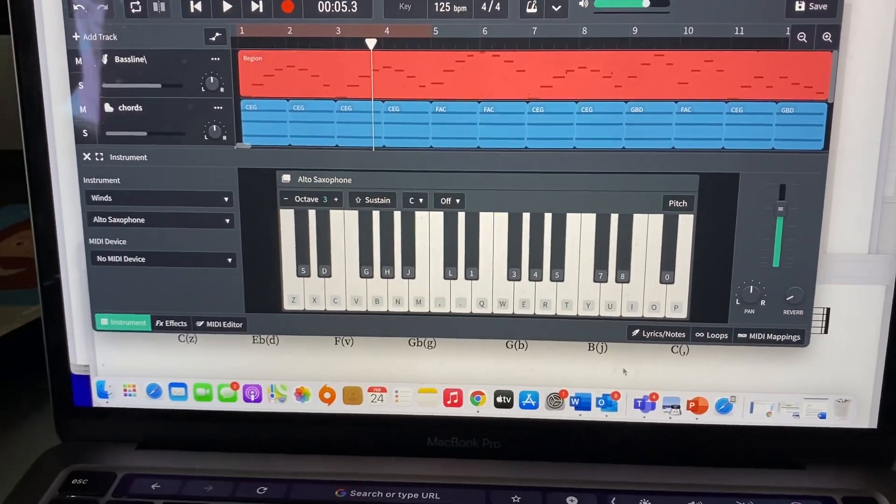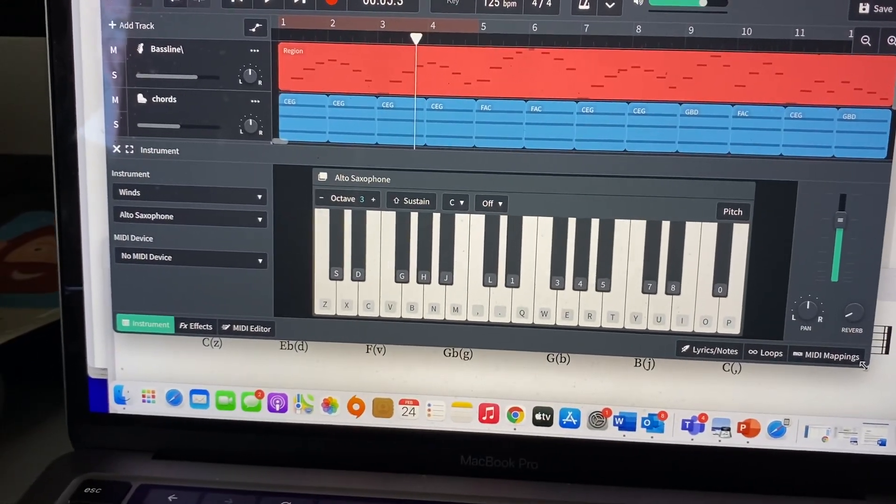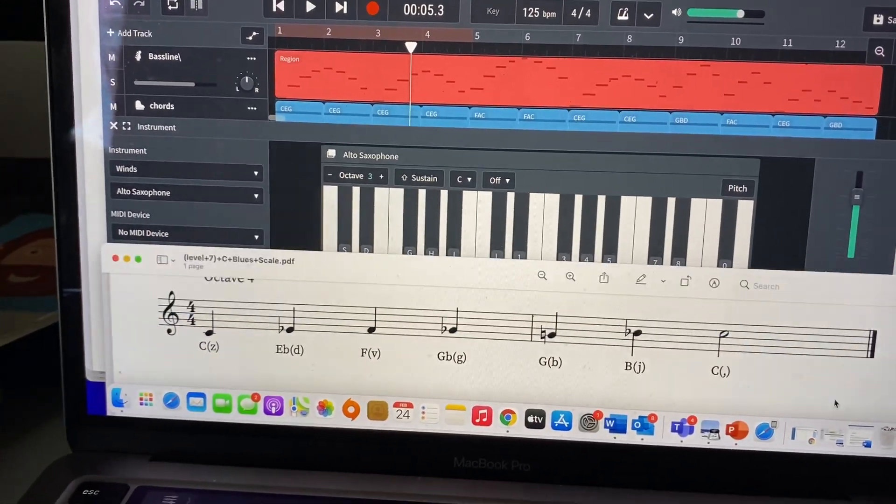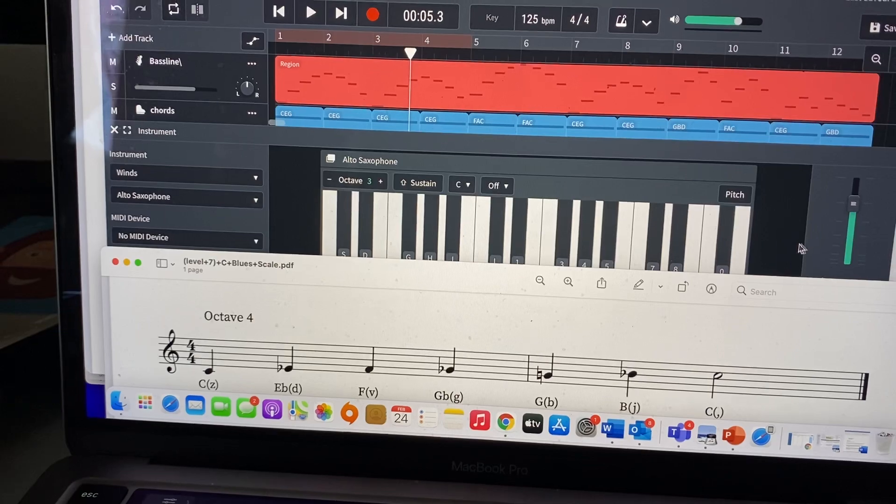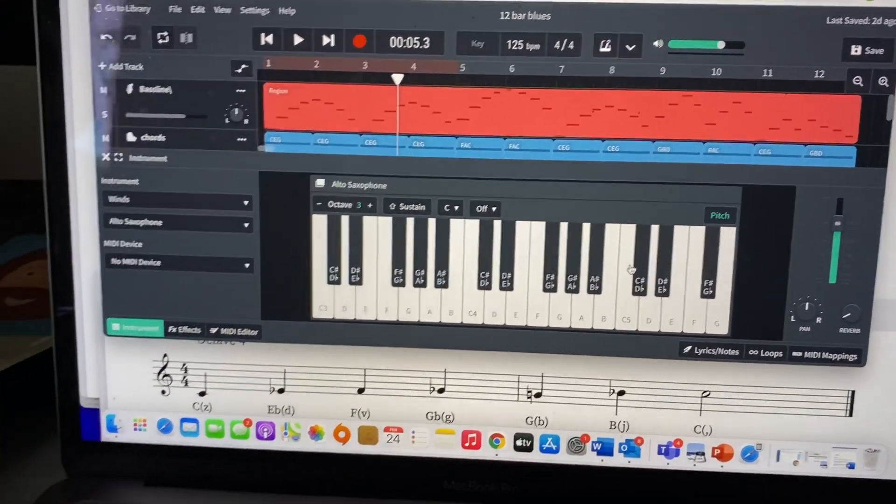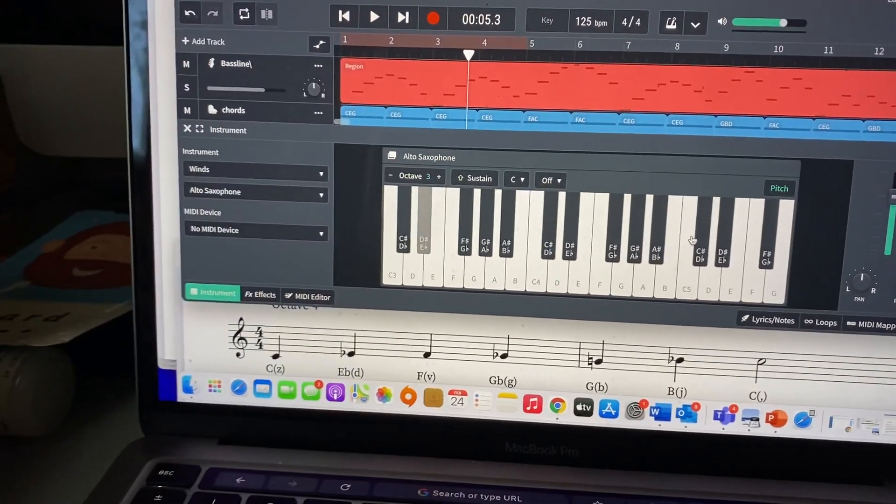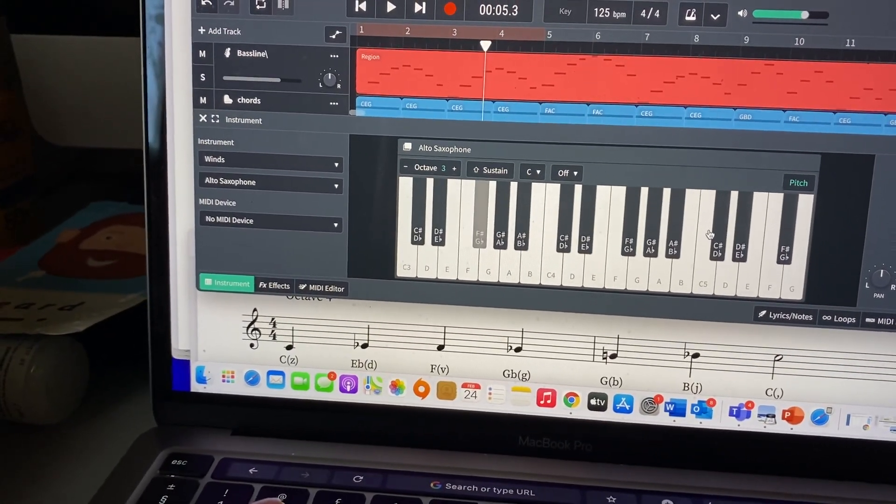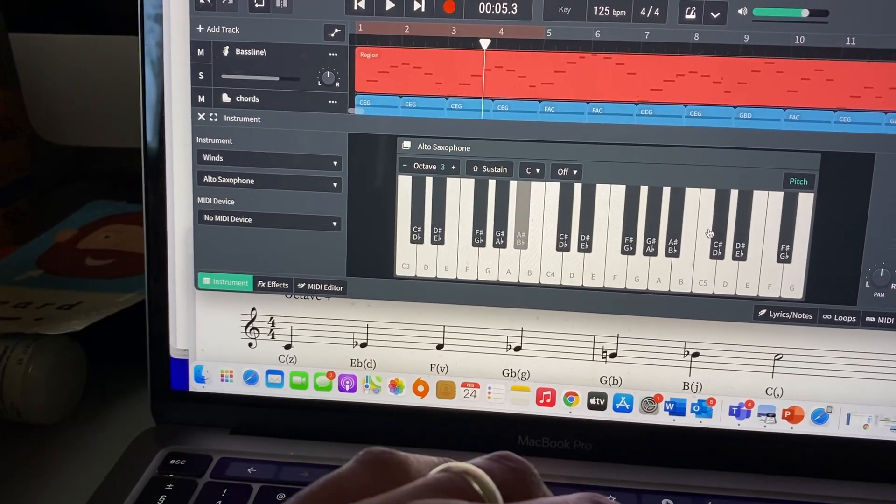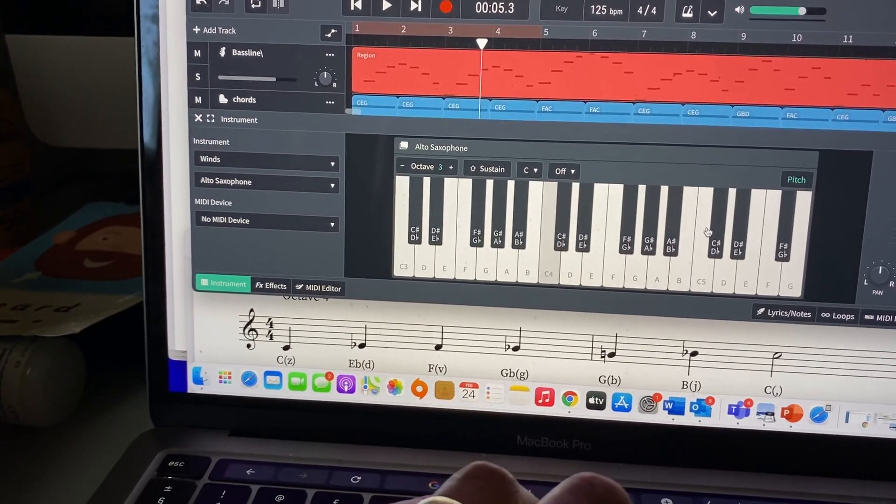So that's the scale. Let me move this a bit so we can see that more clearly. Okay, so we've got C, E flat, F, G flat, G, E flat, C.